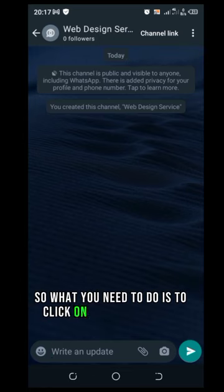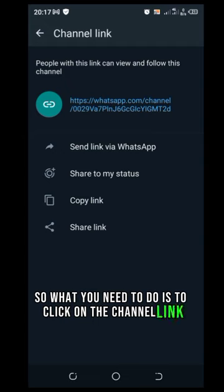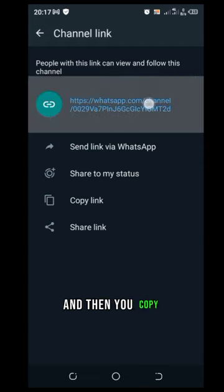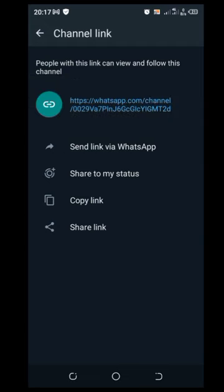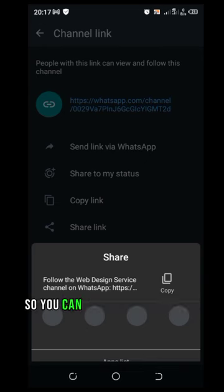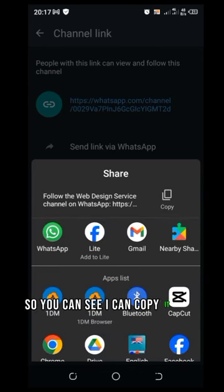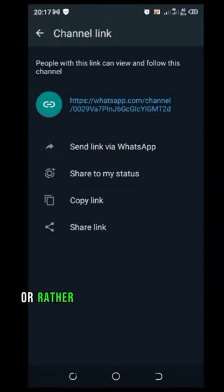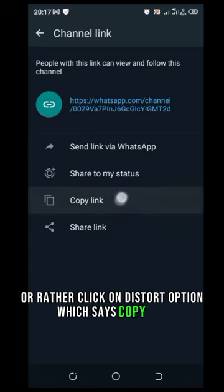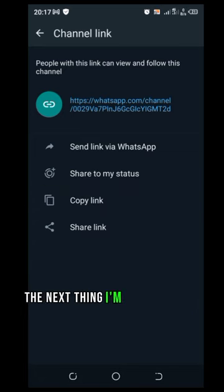So what you need to do is to click on the channel link and then you copy the channel link that you have. So you can see I can copy it here or rather click on this third option which says copy link.